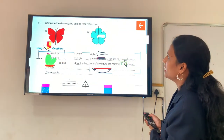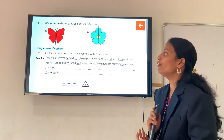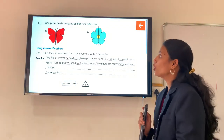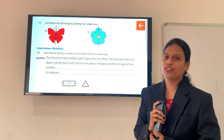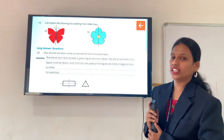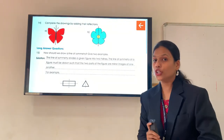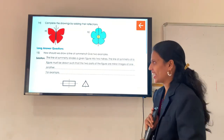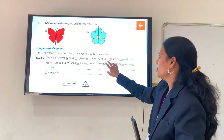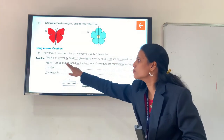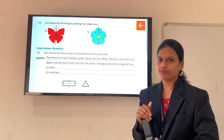Next is question number 14: complete the drawings by adding their reflections. Here you have to draw the reflection of this butterfly and this flower. Now the next type of question is long answer questions. Question number 15: how should we draw a line of symmetry? The line of symmetry divides a given figure into two halves. The line of symmetry of a figure must be drawn such that the two parts of the figure are mirror images of one another.